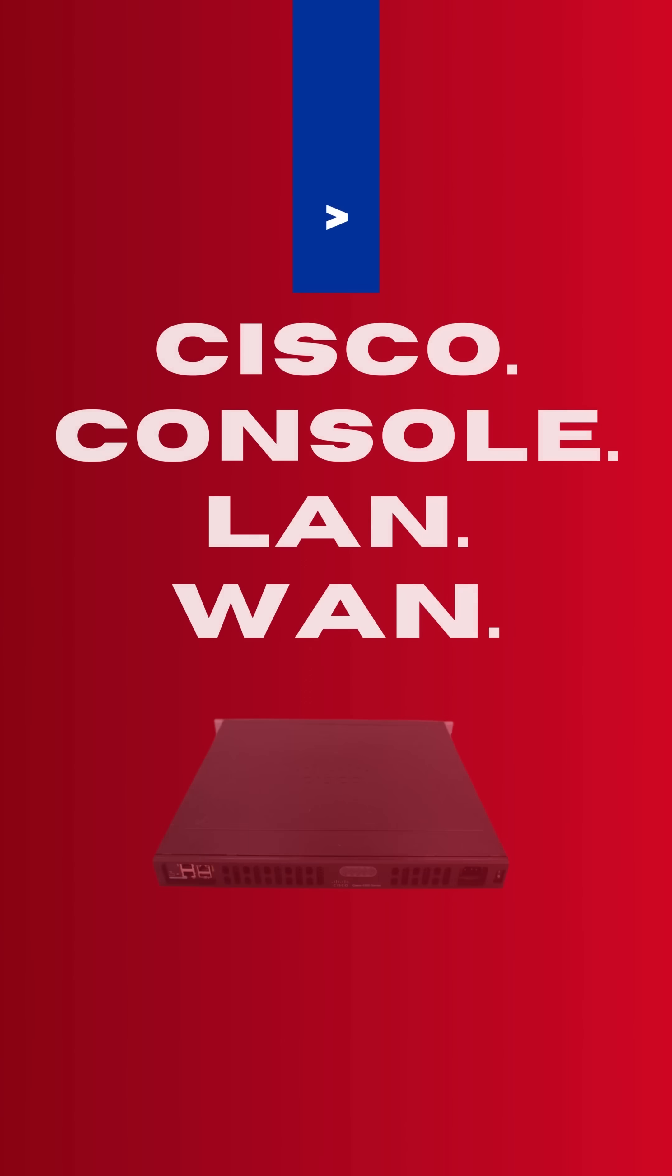Do you need to set up a Cisco router or a Cisco switch? Let's get started by connecting the console, the wide area network, and the local area network. We will even configure VLANs.